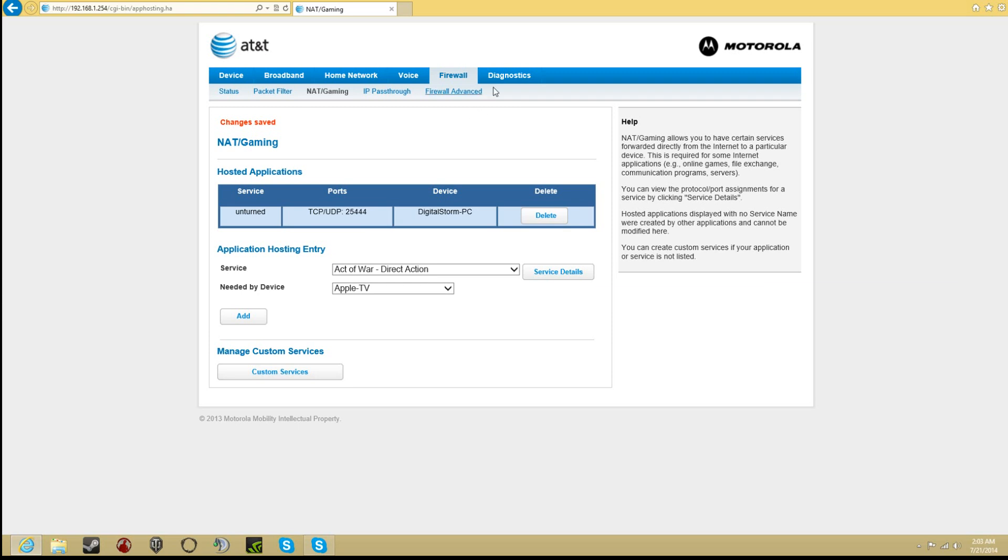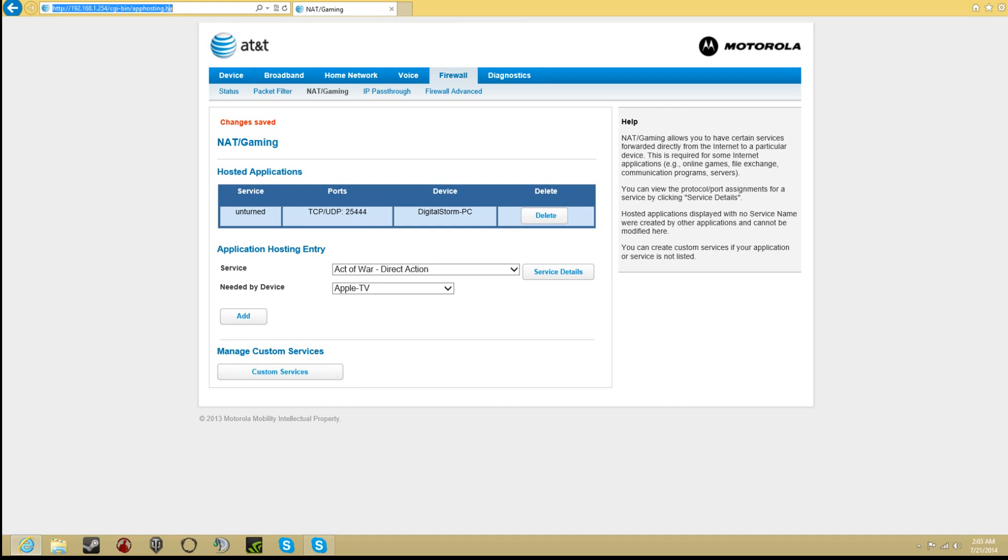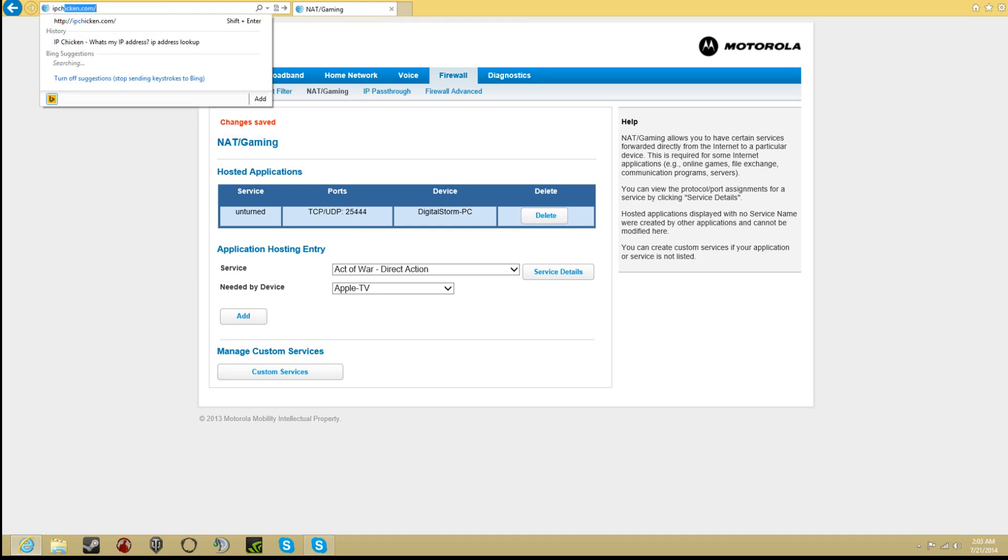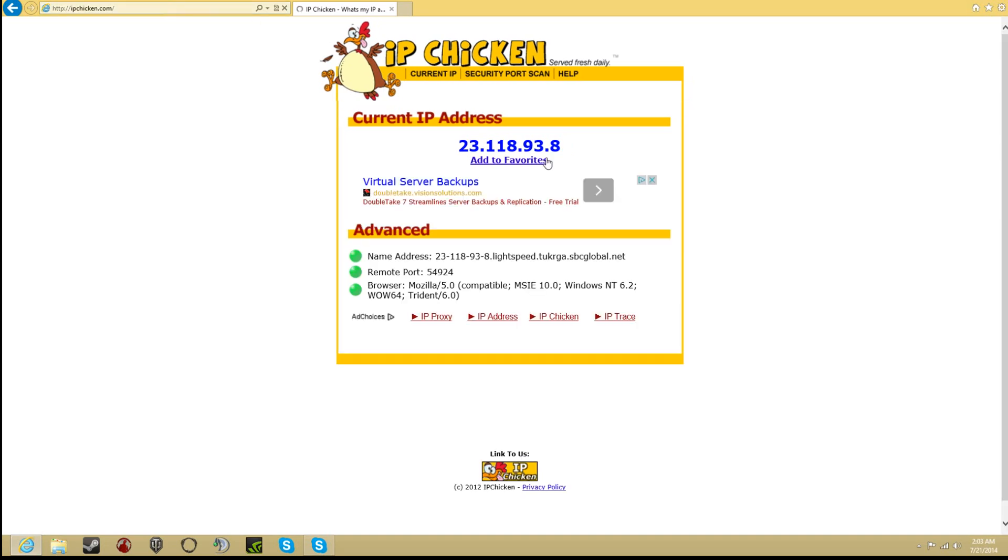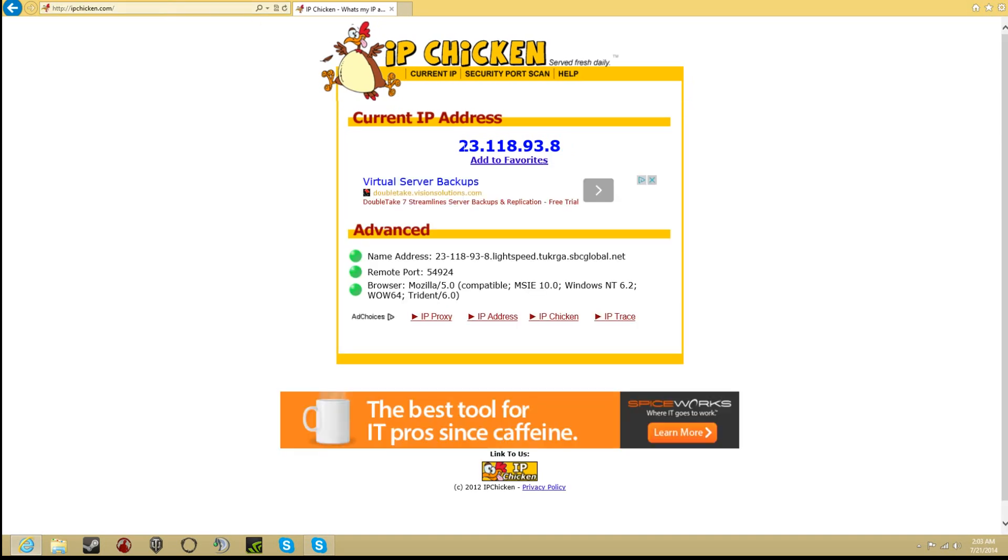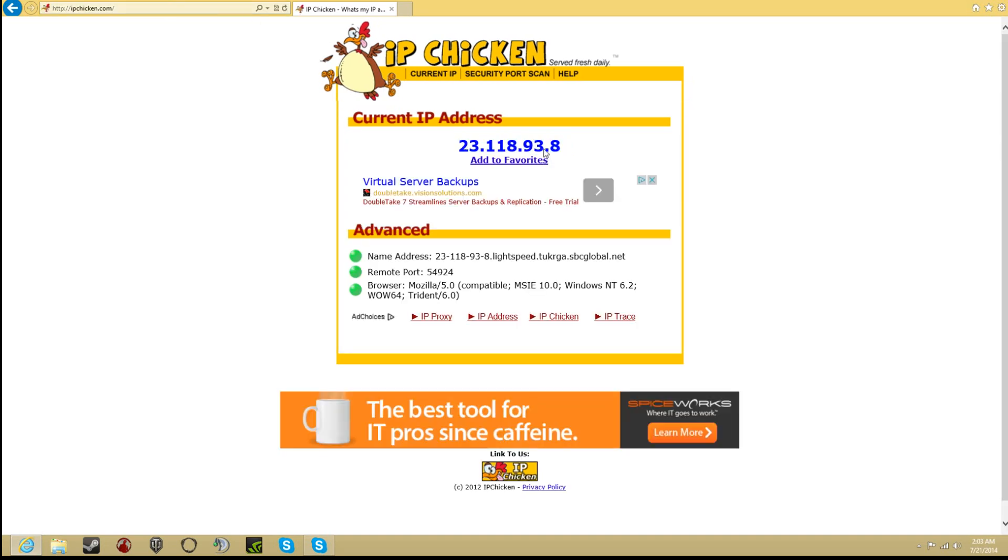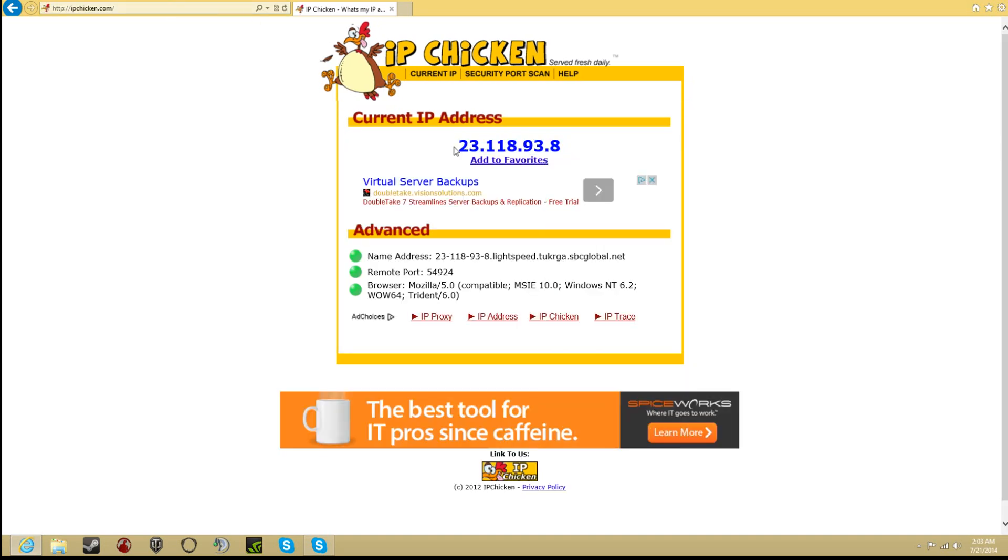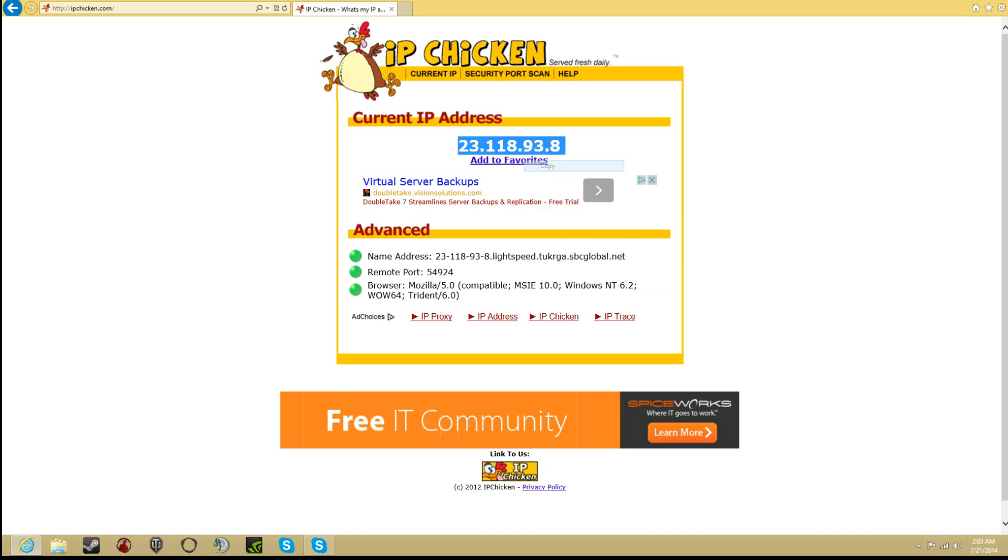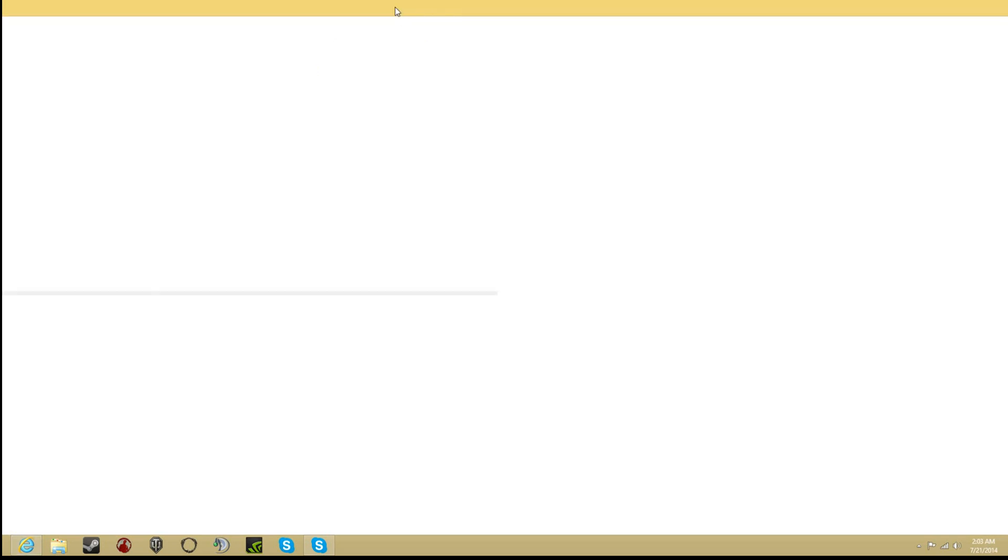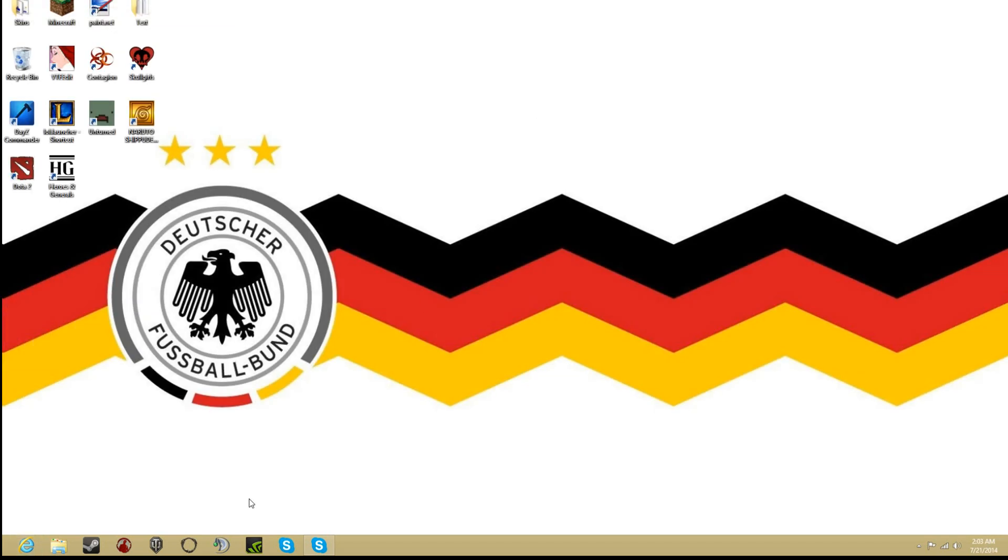Now the port forwarding is done. Now let's get your IP. To get your IP, type in IPchicken.com. I'll put a link in the description. This is my IP right here. You want to right click on it and click copy. Once you do that, you're going to open up your game.